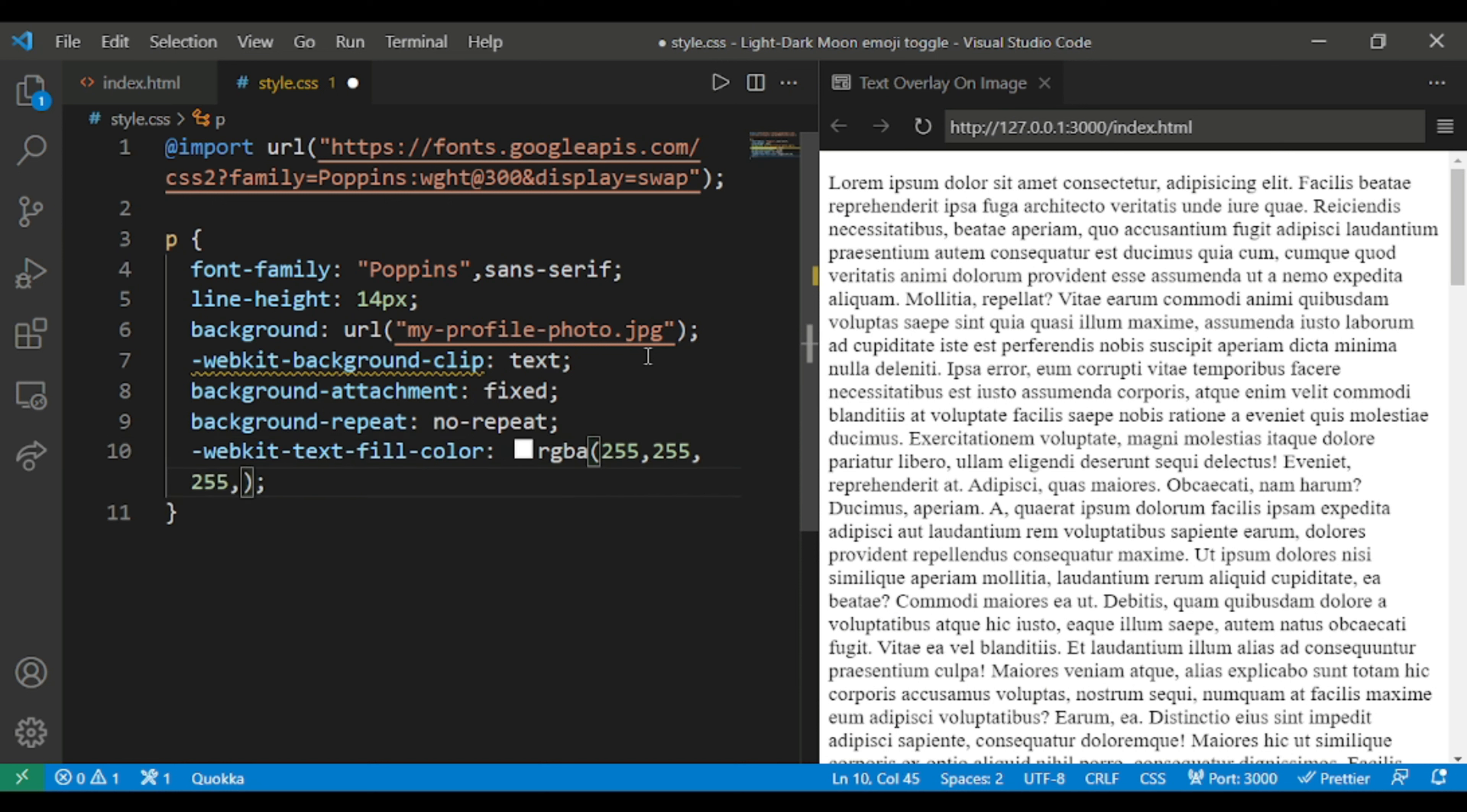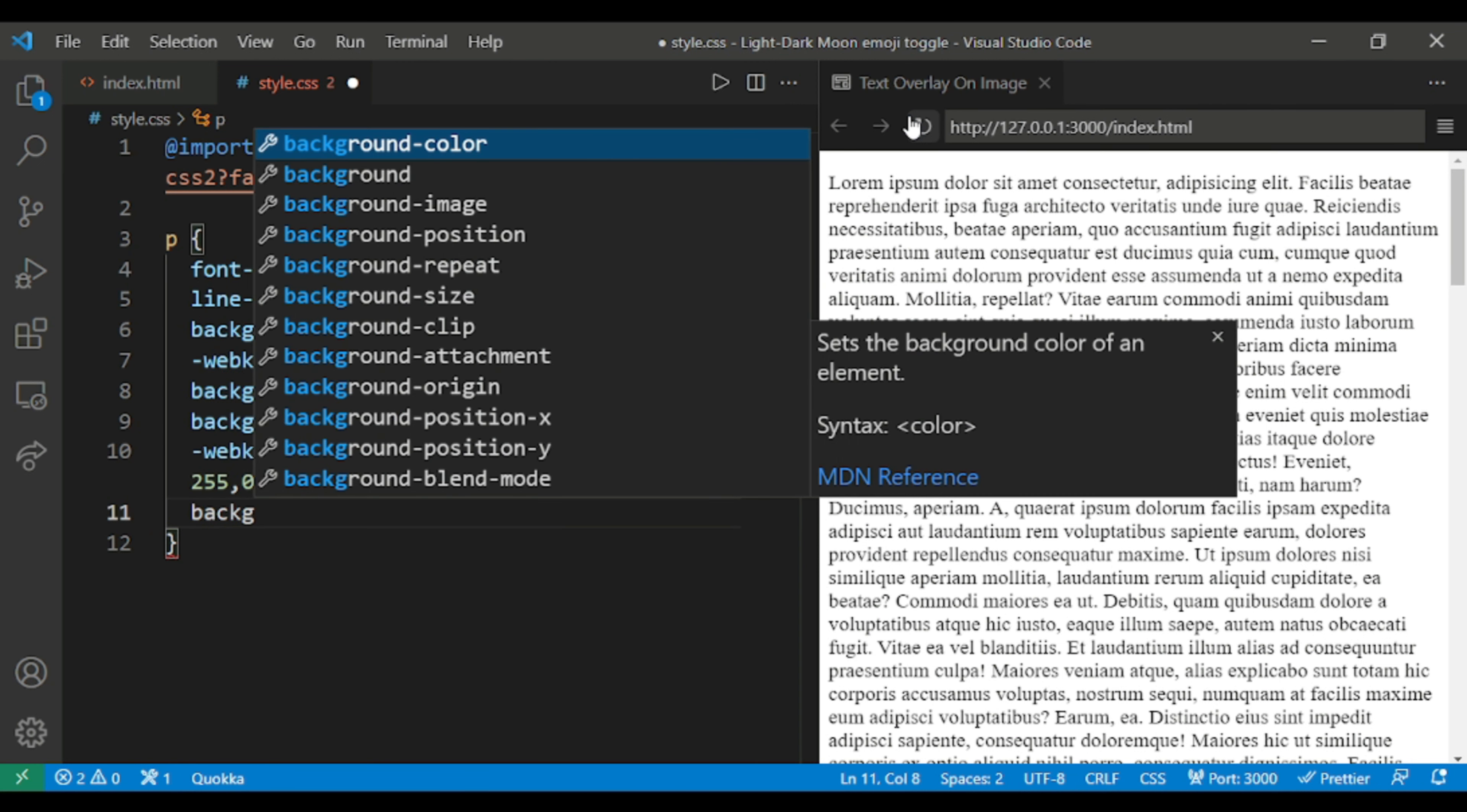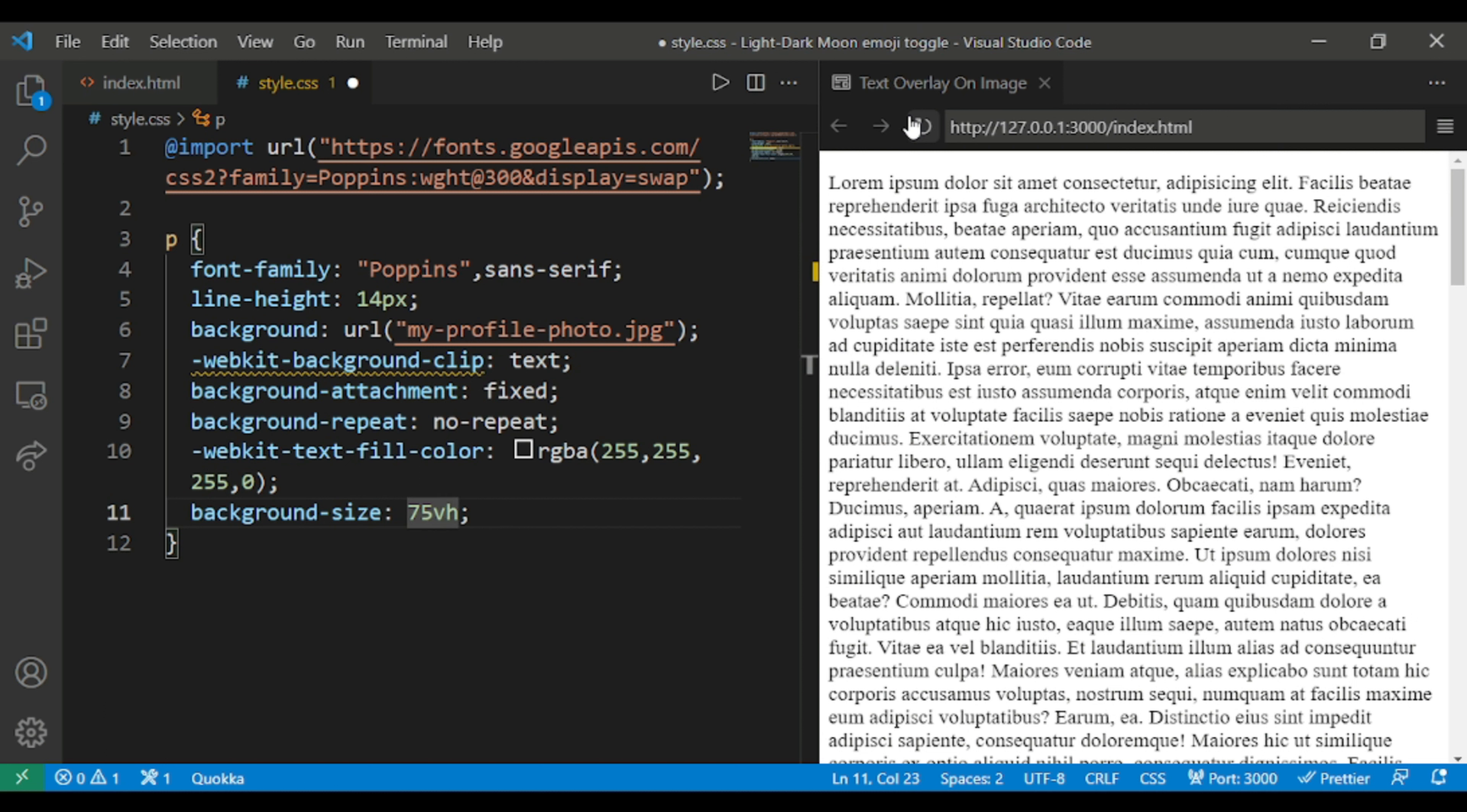Then background-repeat as no-repeat. This is the beauty of using Visual Studio Code, as everything is suggested. Then we give webkit-text-fill-color and fill with the color as RGBA. I'll give a black type color 255, 255, 0.